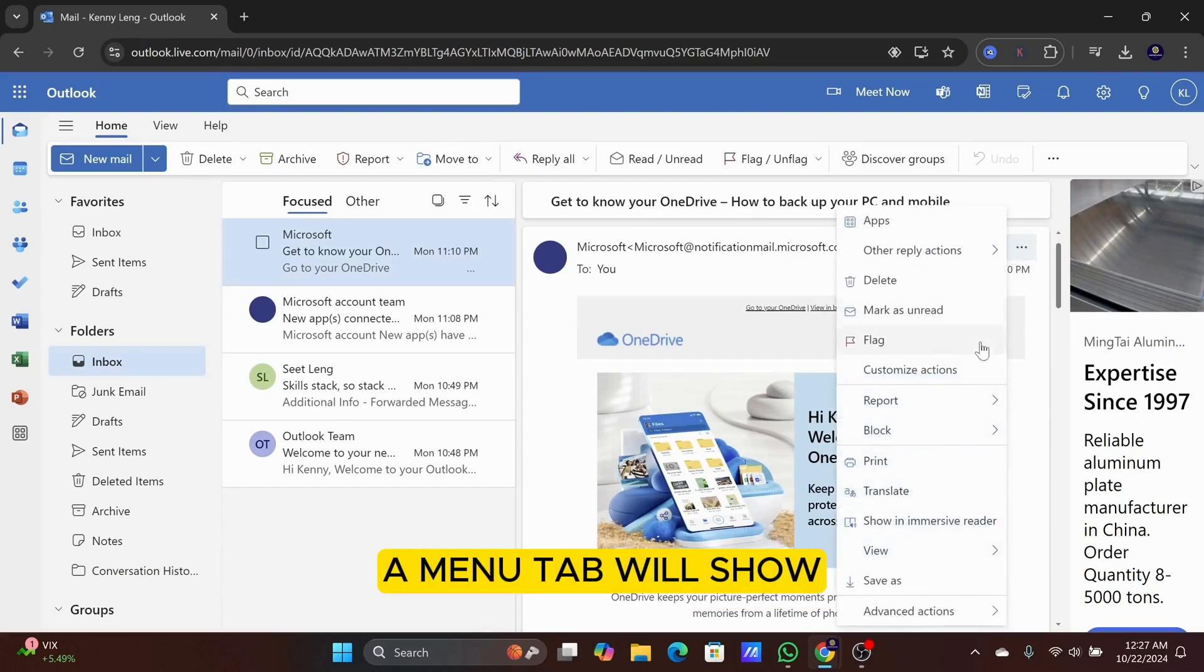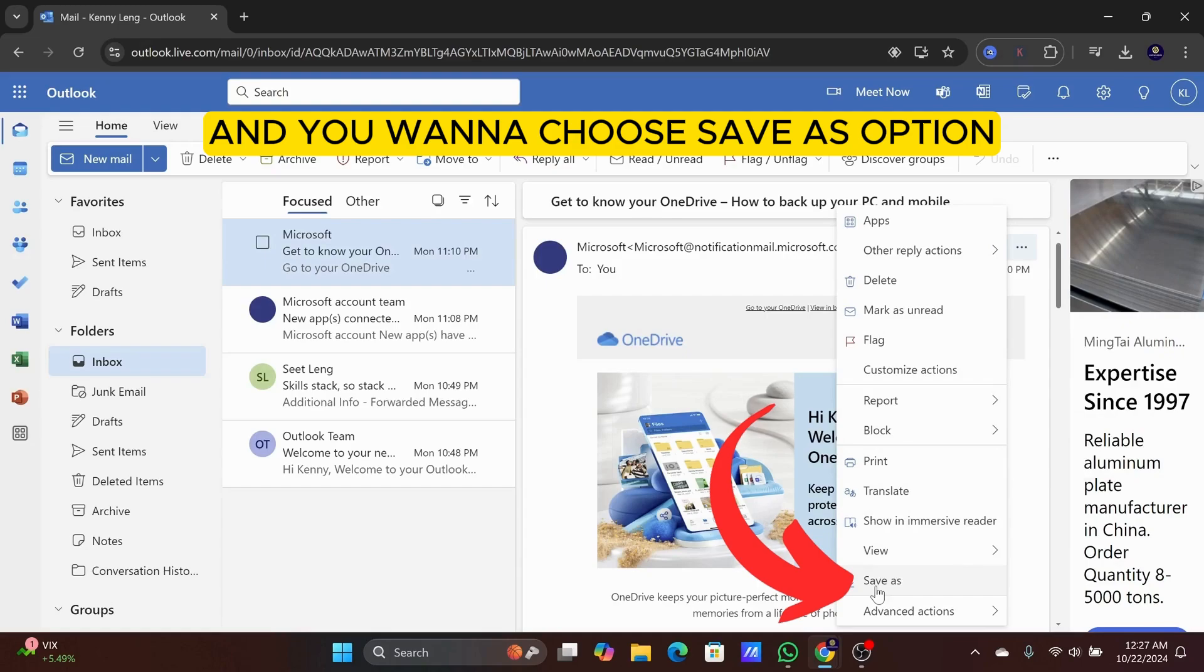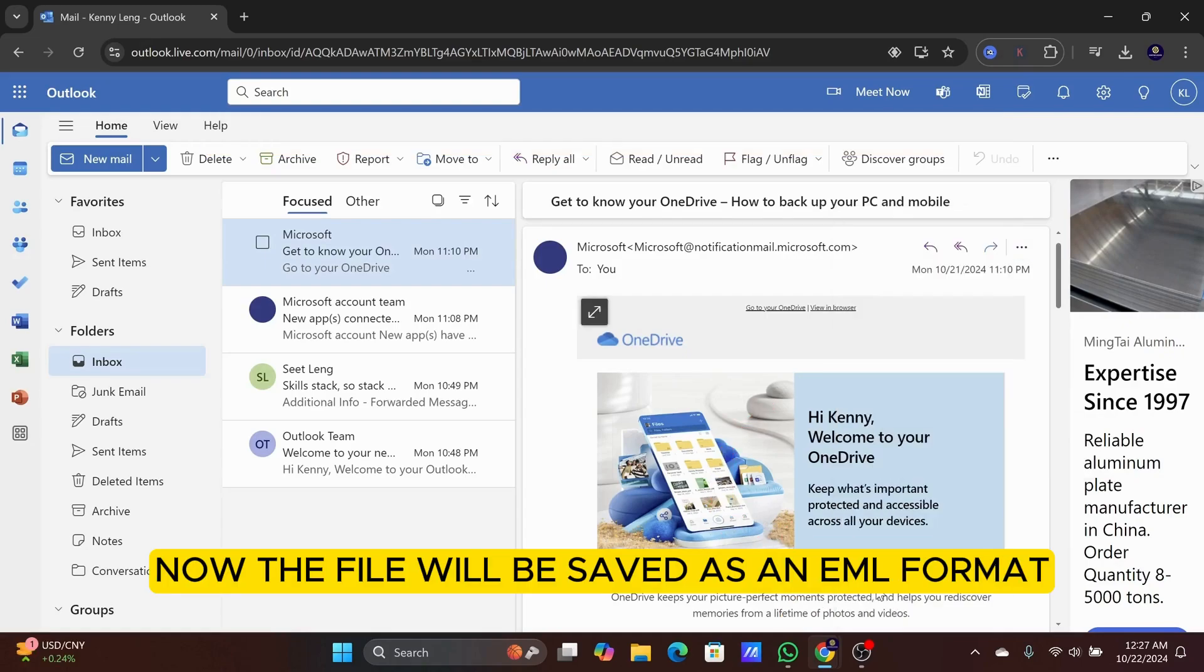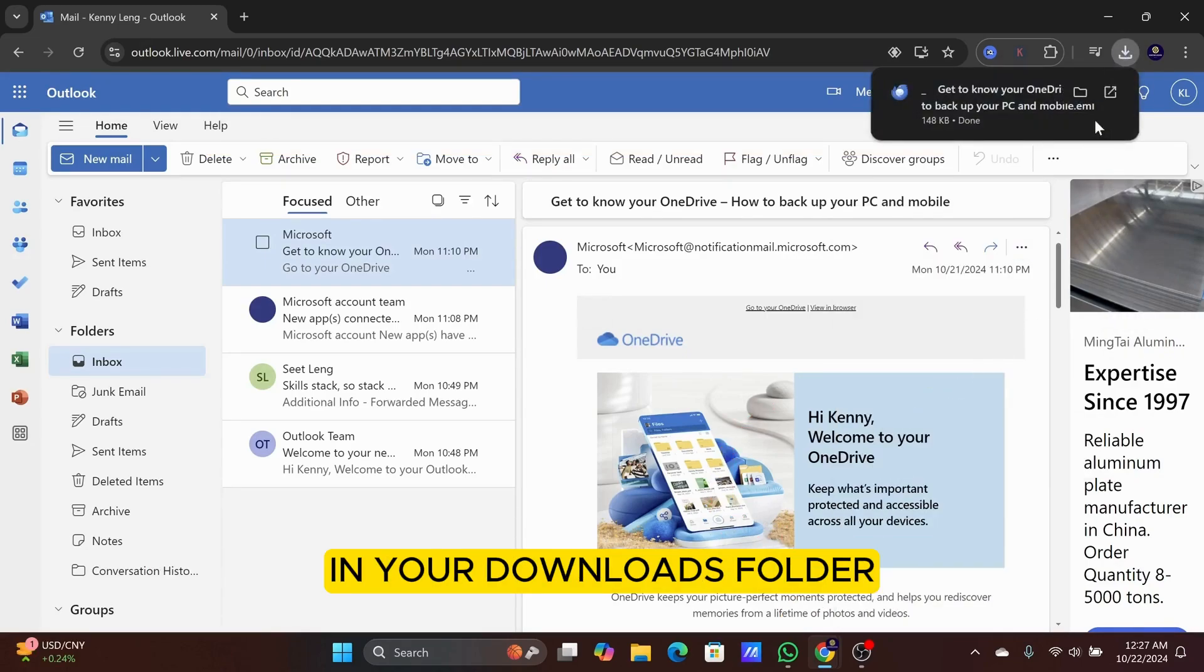A menu tab will show, and you want to choose the Save as option. Now the file will be saved as an EML format in your Downloads folder.